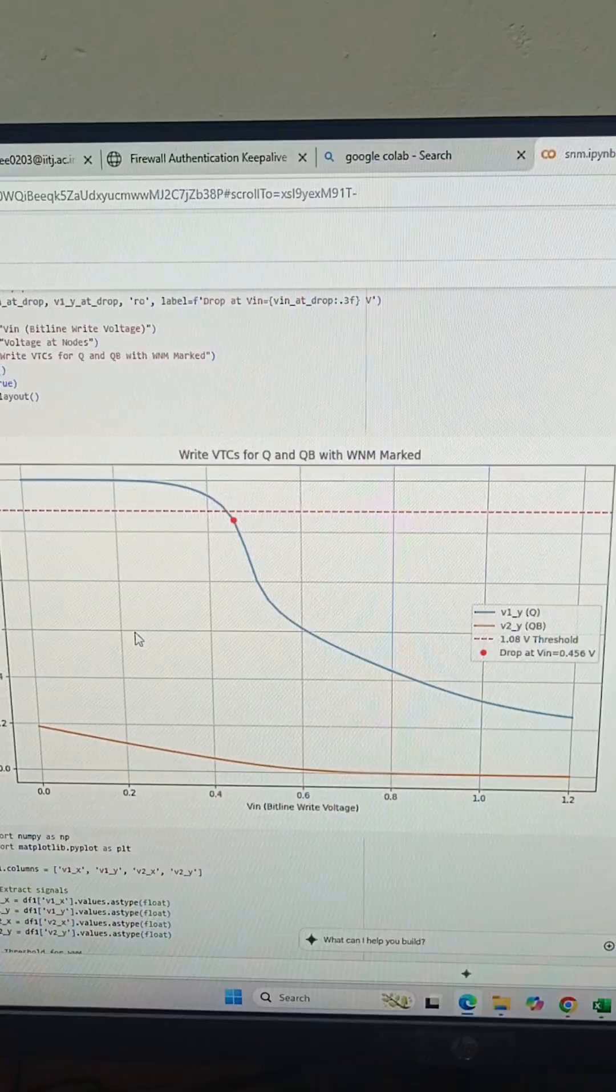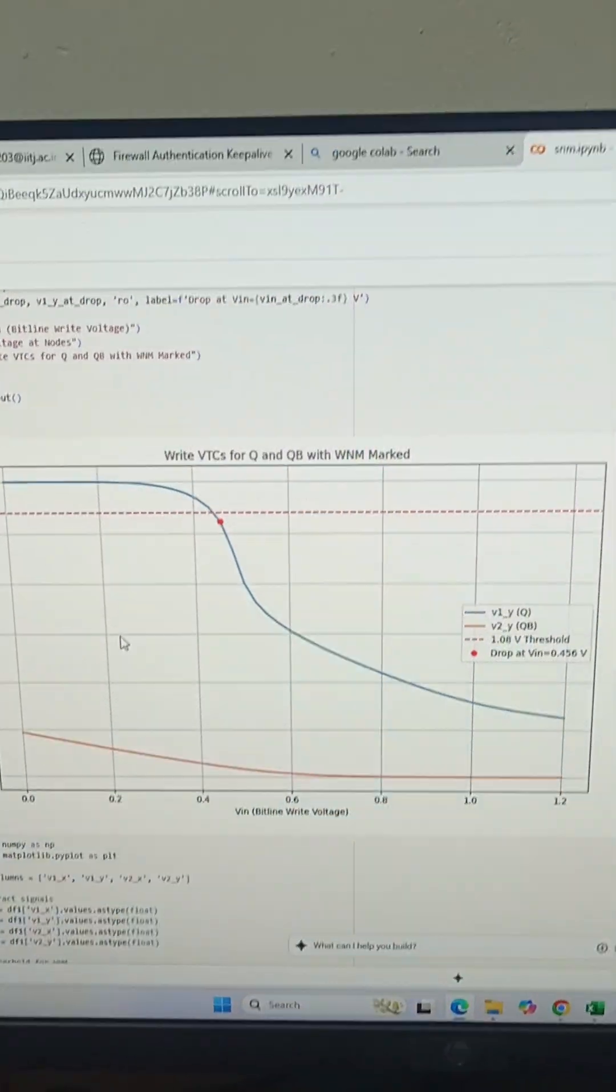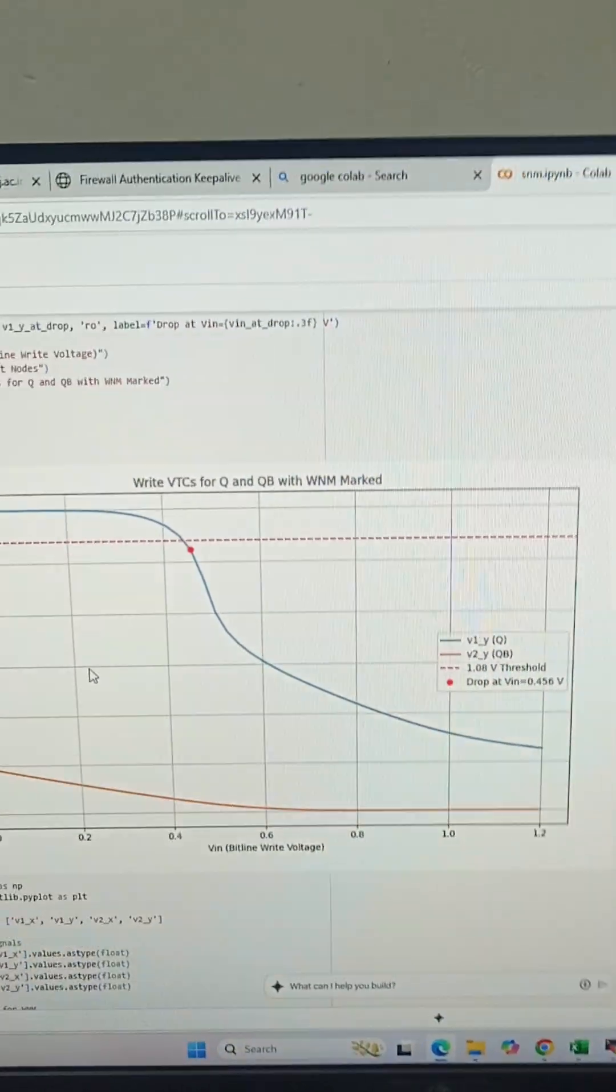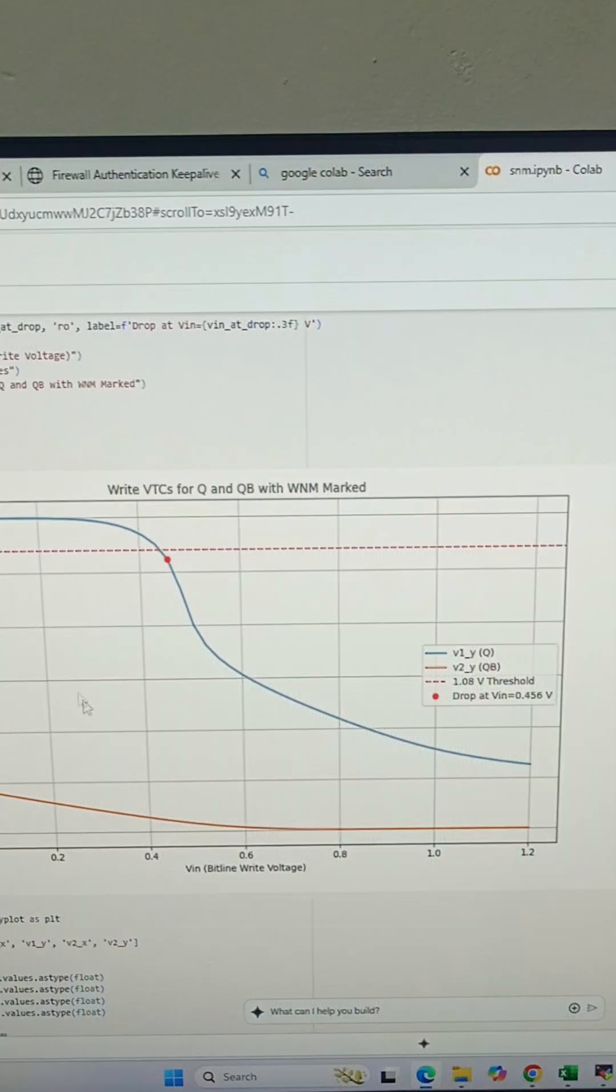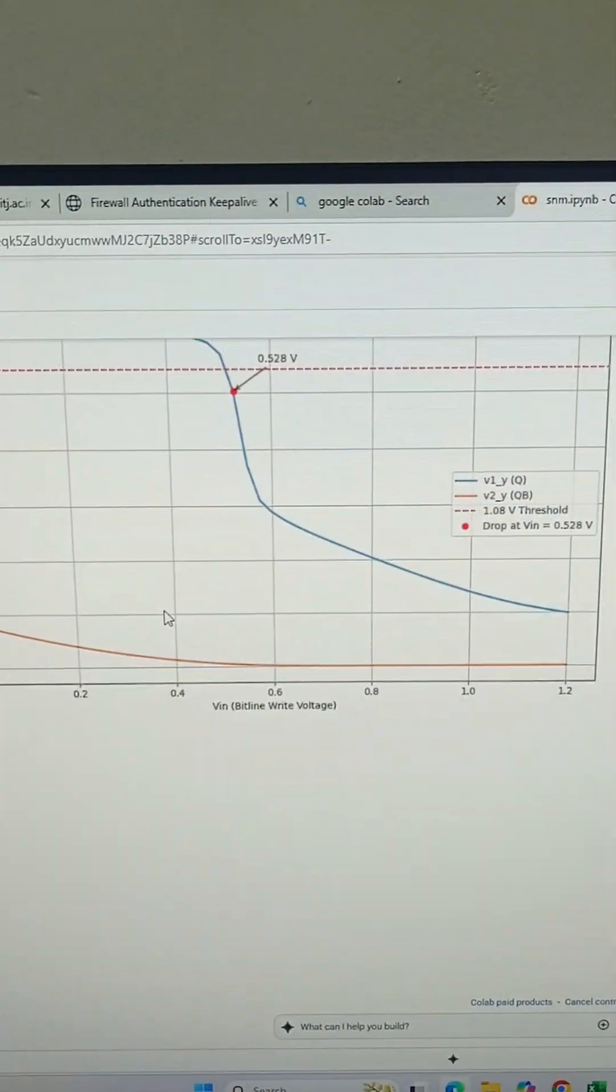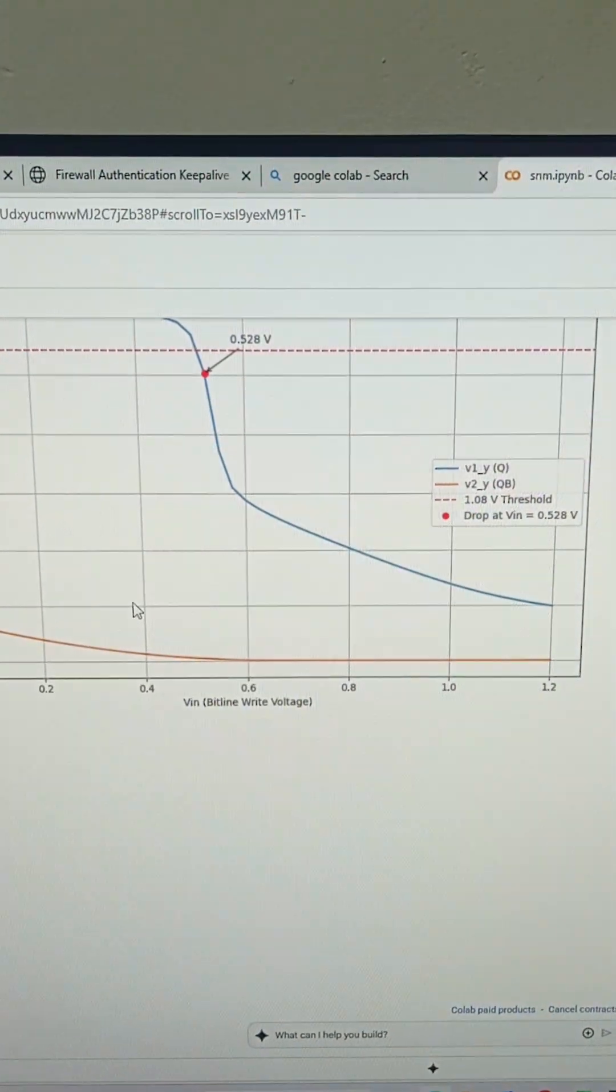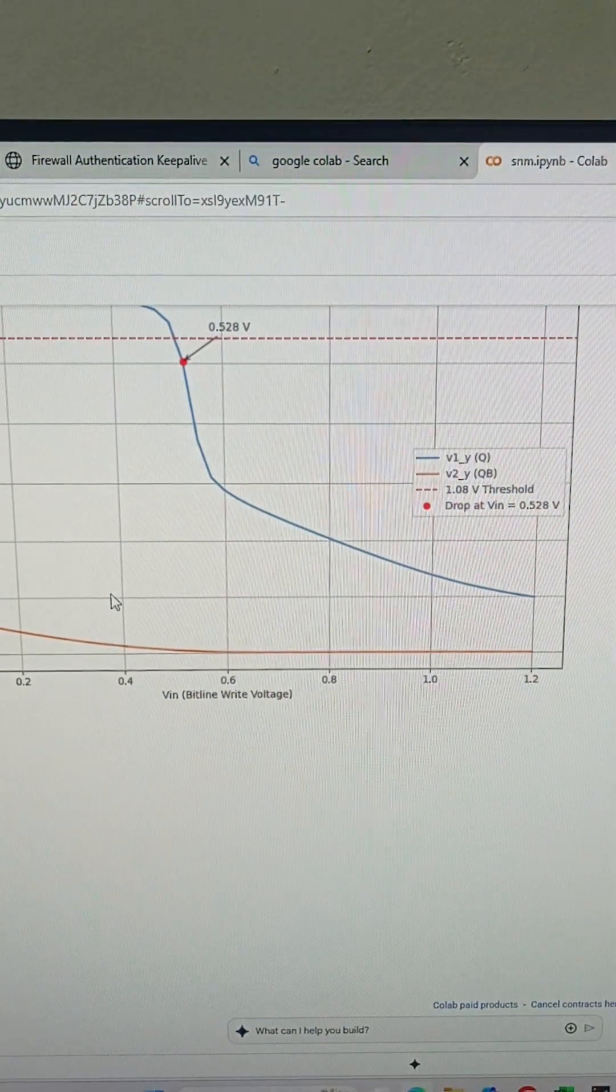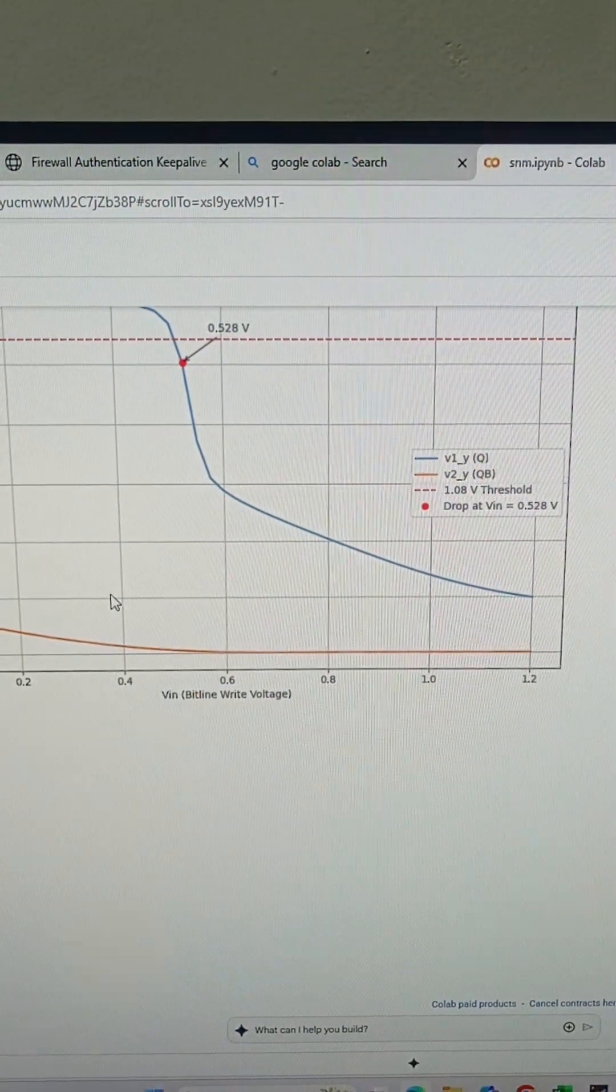I also found out the value of input voltage at which the v1 voltage drops to 90 percent of its VDD value. For LVT, that value is 0.456 volt, and for HVT, that value is 0.528 volt.